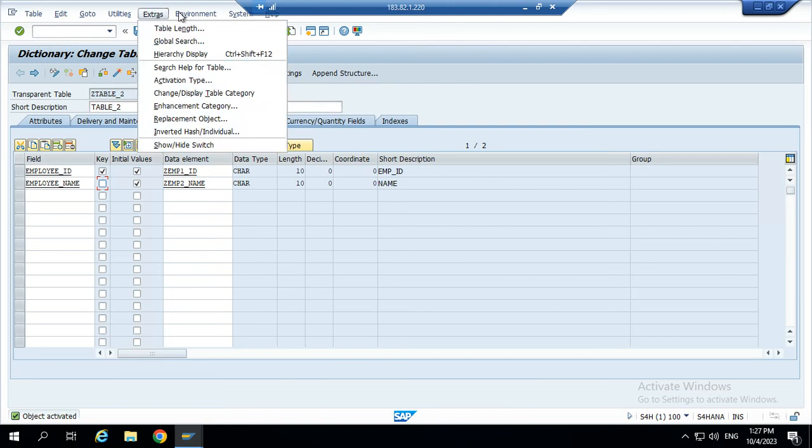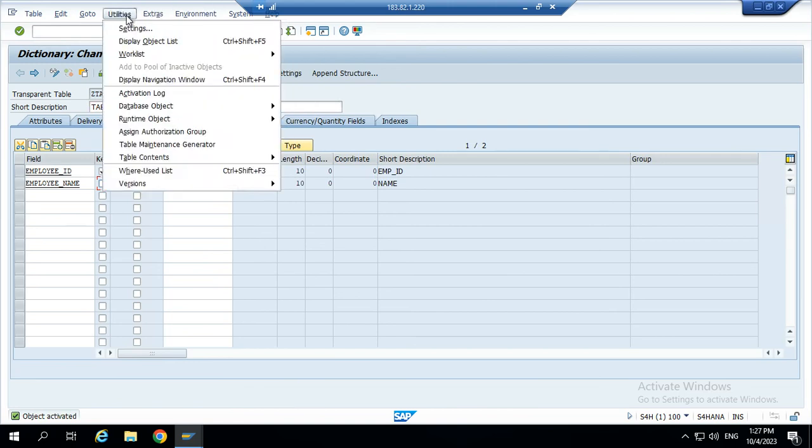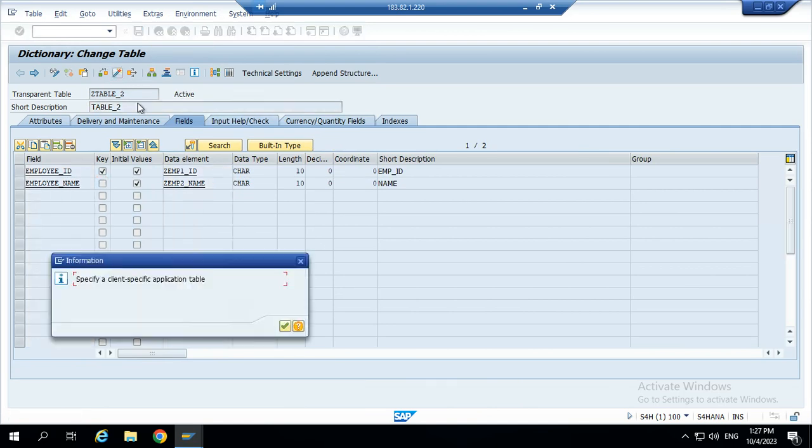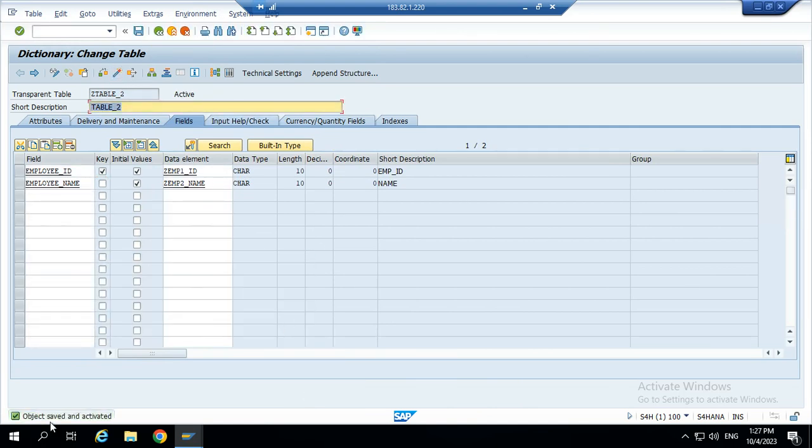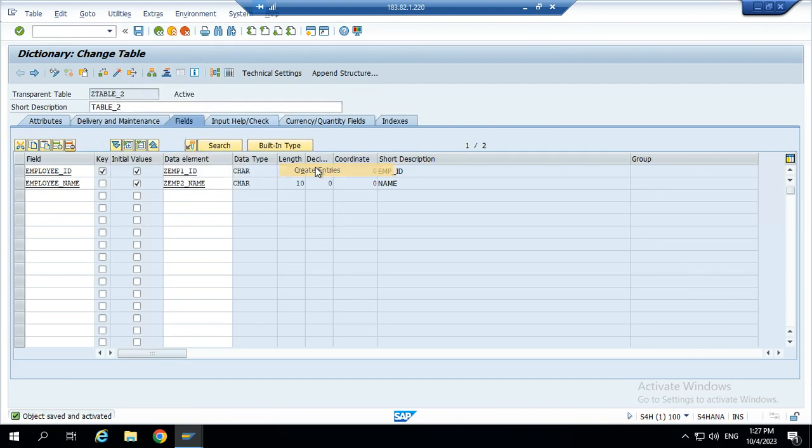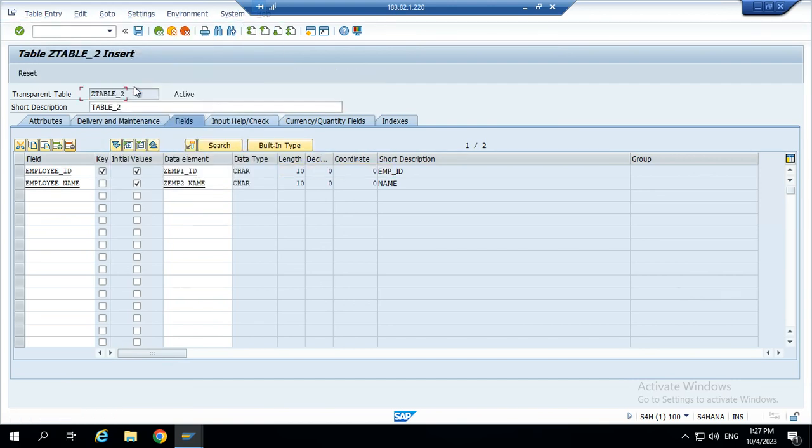Go to extras. So, go to table contents. One minute. The table will be activated. Object saved and activated. Now, go to utilities. Create contents. Table contents. Create entries.